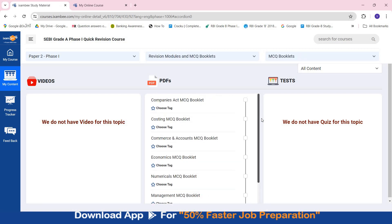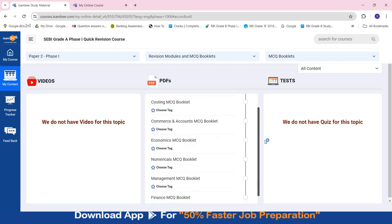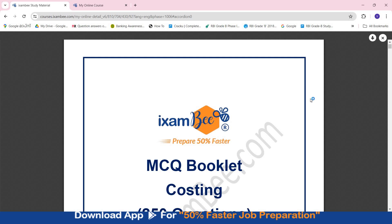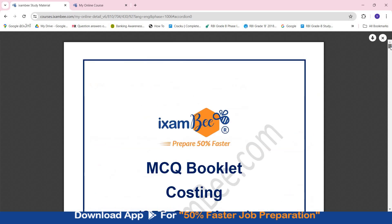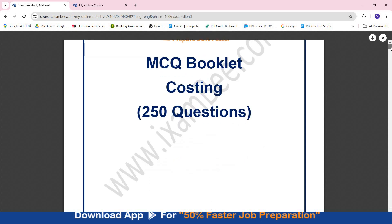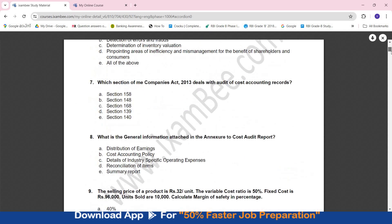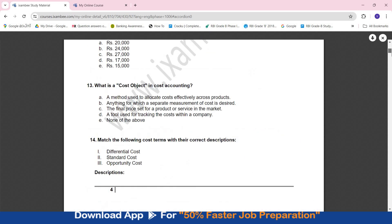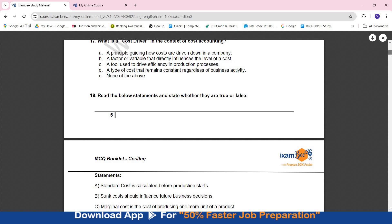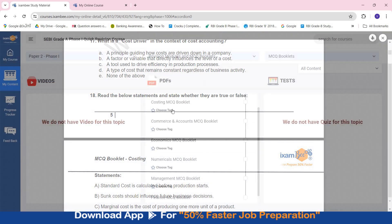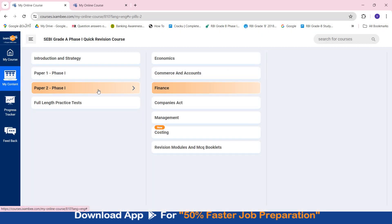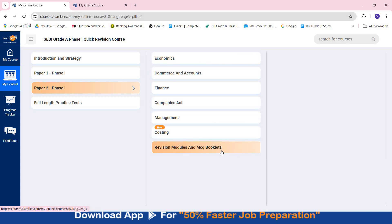And then you have MCQ booklets for Paper 2. Here if you see there are seven MCQ booklets - one for each subject and one for numericals. So important MCQs from numericals are also present. Whenever you open any MCQ booklet you will see the number of questions that are present, and it's in the book format. First of all you will have all the questions, then you will have answers and explanations. So here if you see in costing you have 250 questions, moderate to difficult level questions, which will help you in your revision of the entire costing subject. So this is the entire content related to Paper 2 that is present subject-wise - revision modules and MCQ booklets.